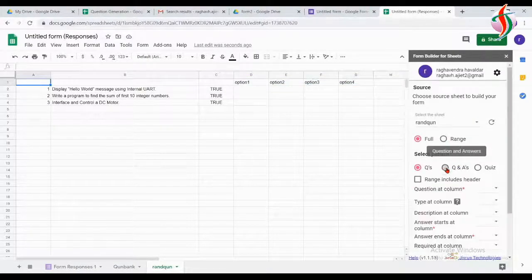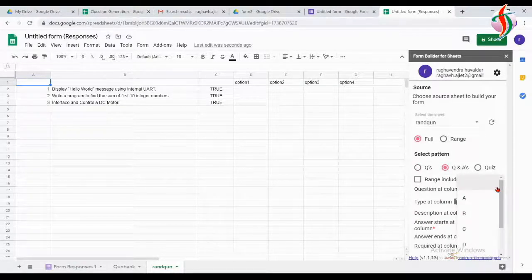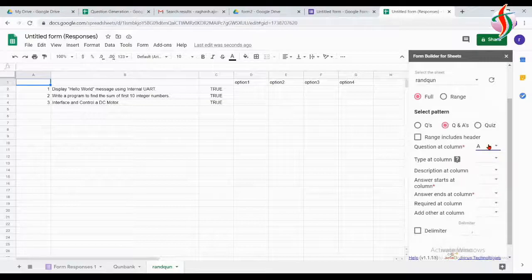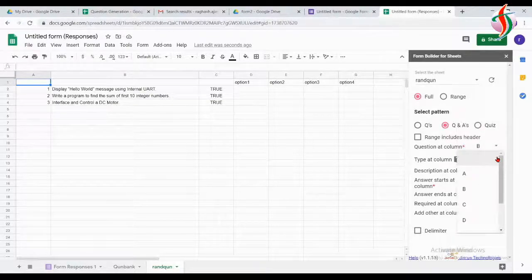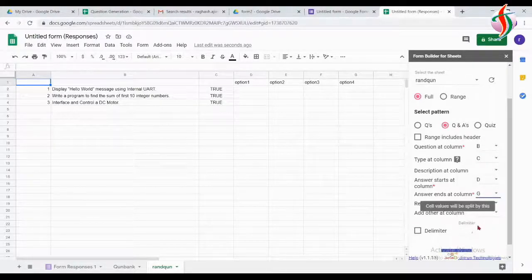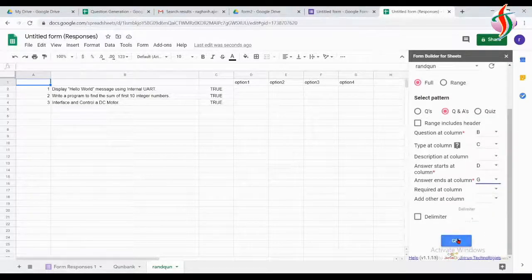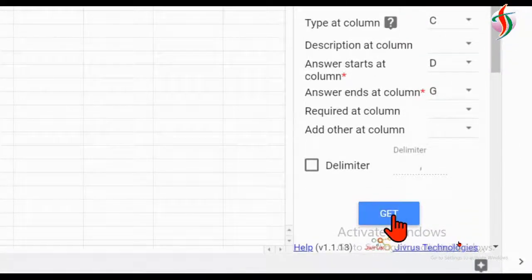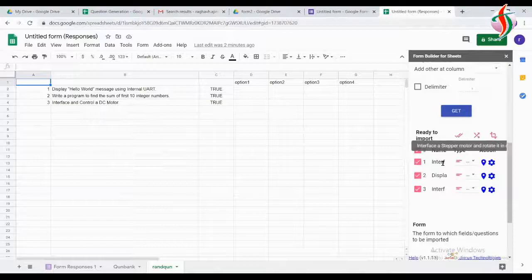Again I'm using Form Builder. In Form Builder, I select 'question and answer.' The question is at column B, the required/type column is column C, and the options start from column D through E, F, G. When I click 'Get,' it takes all the values and shows the questions. You can see here — there are three questions.